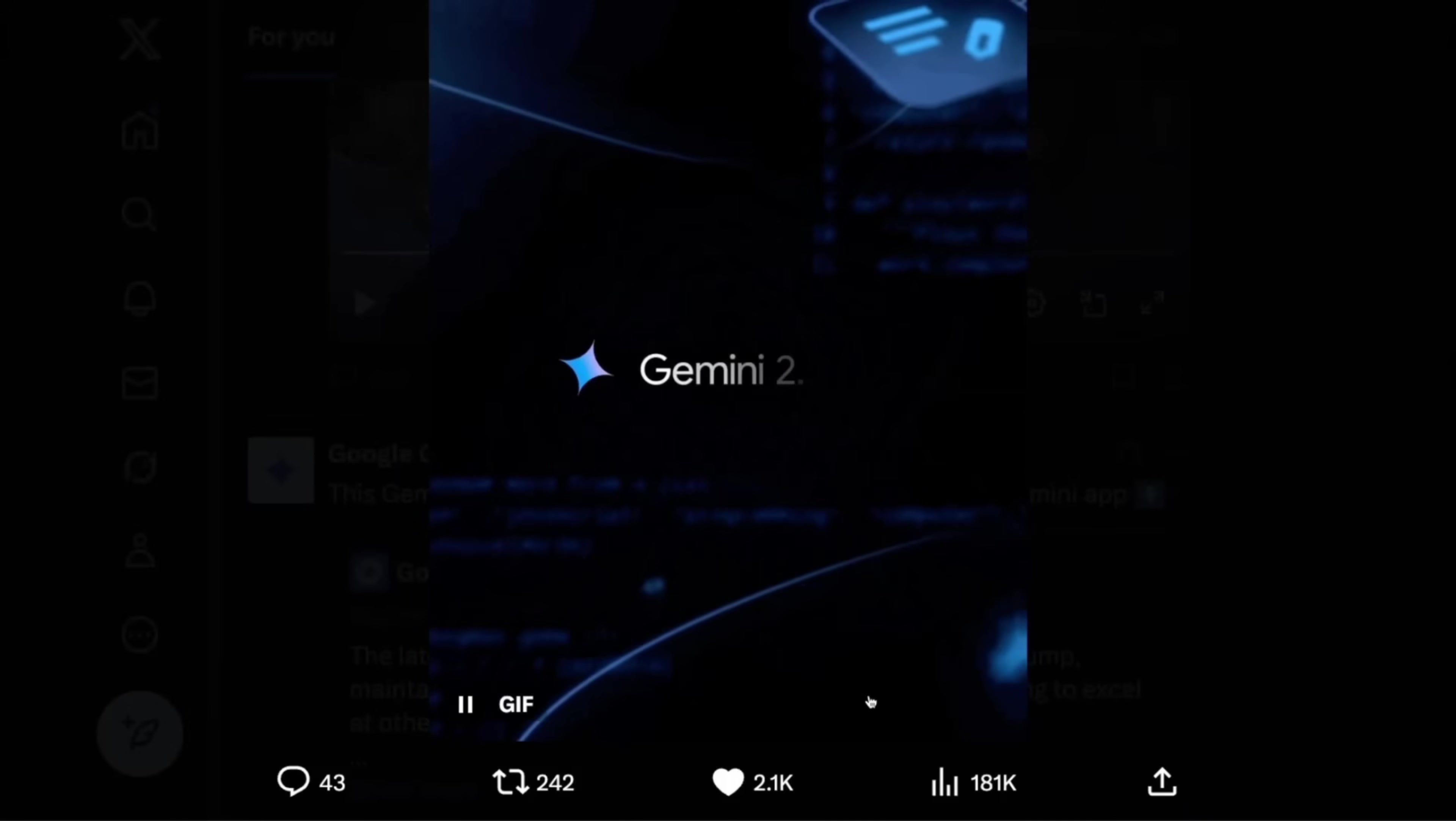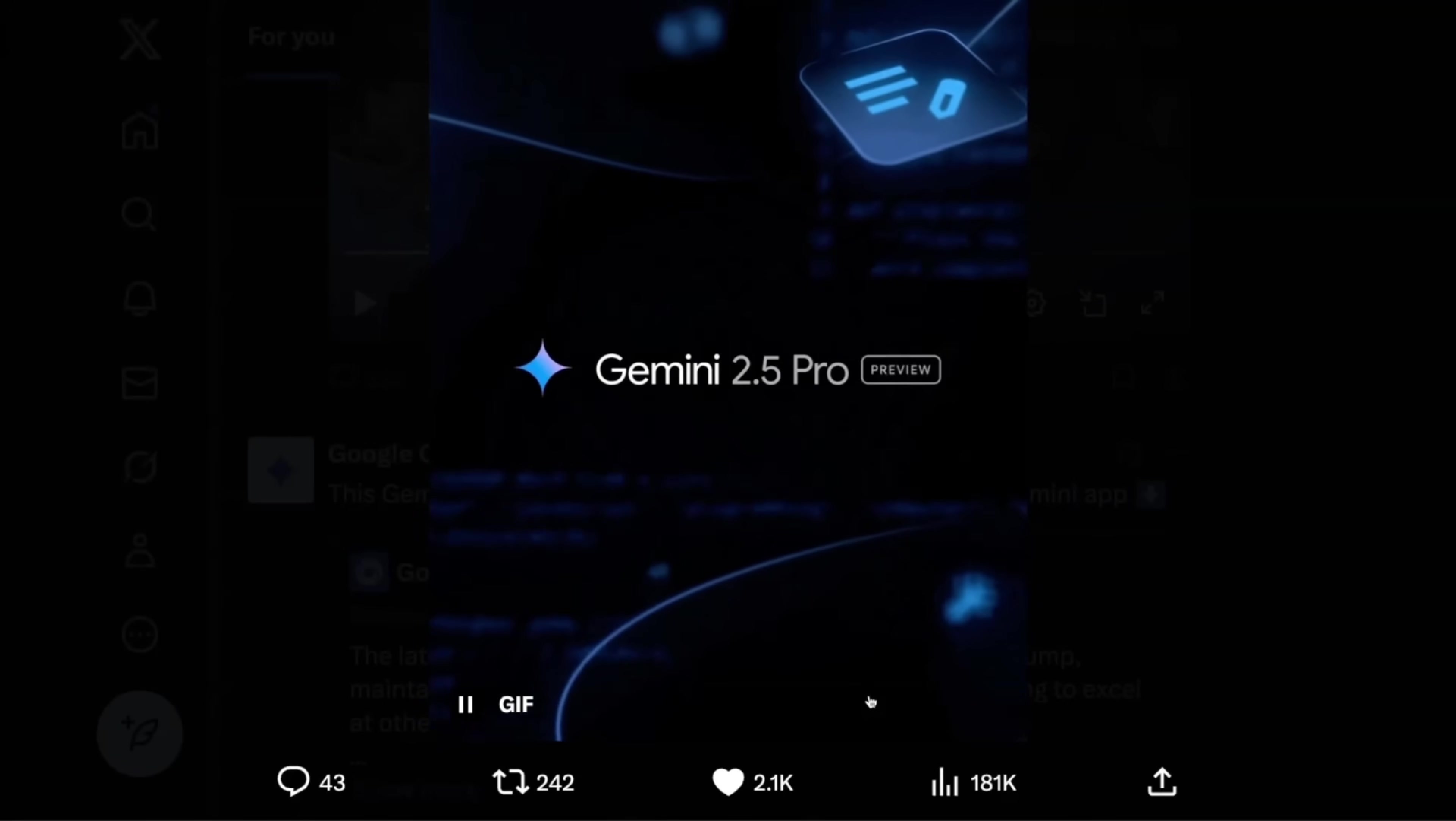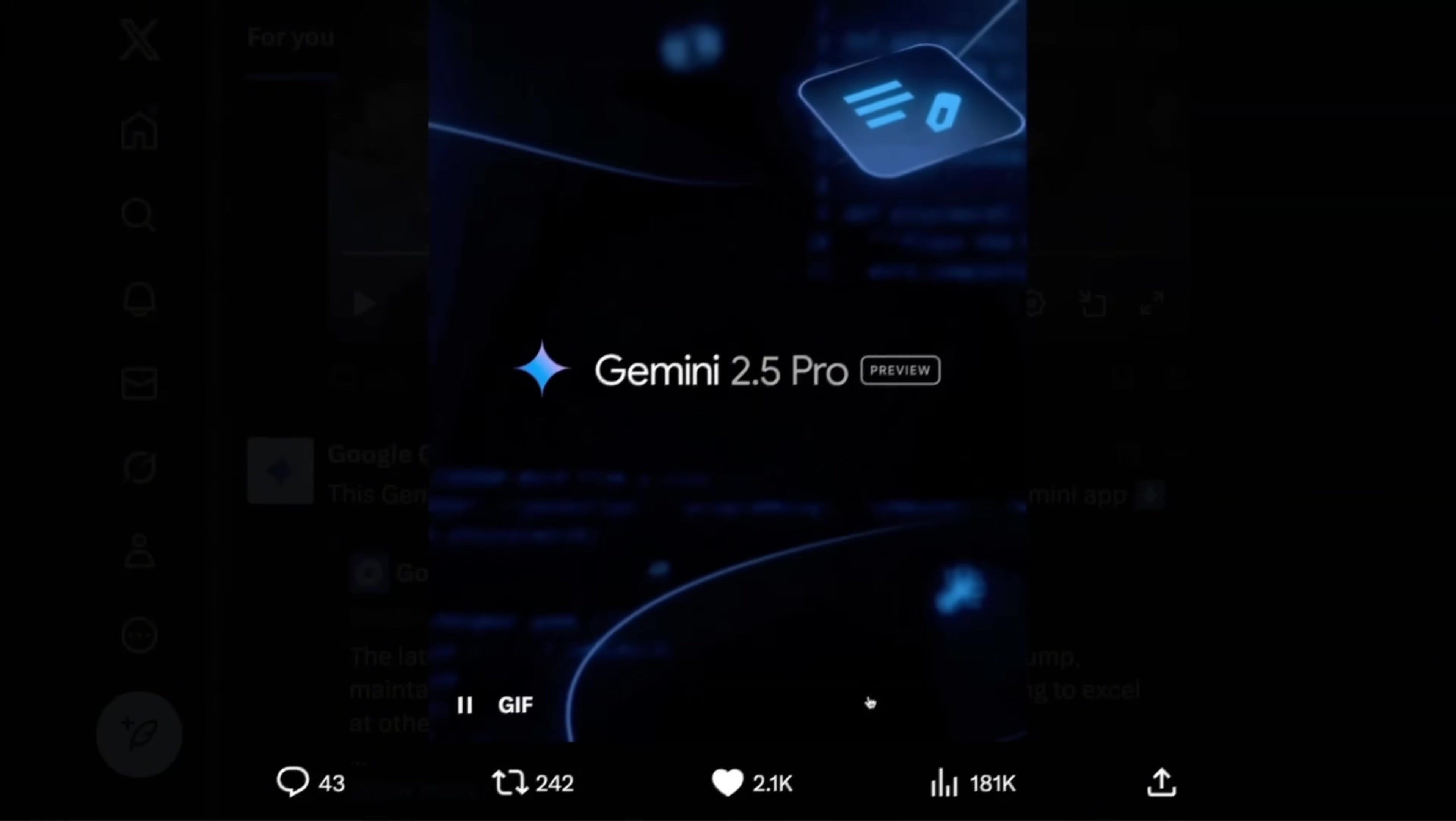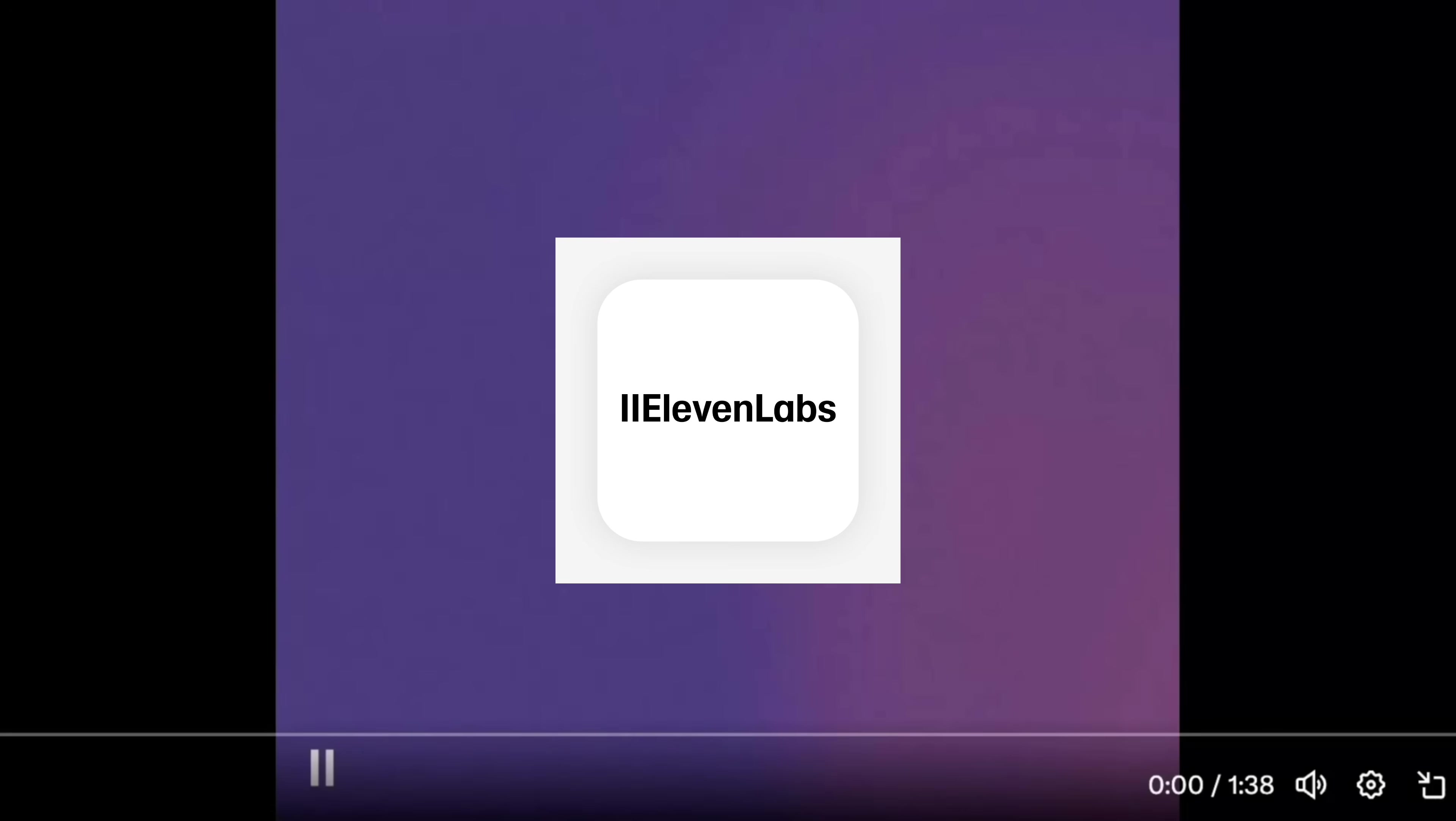Three major releases today. The first one is Gemini 2.5 Pro, which shows some really incredible results on the reported benchmarks. Second is an amazing text-to-speech system from 11labs. Listen to this.